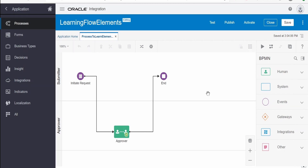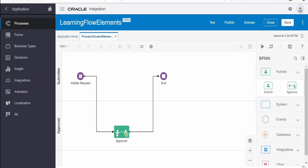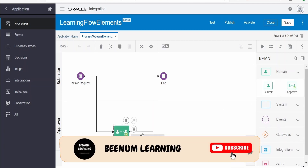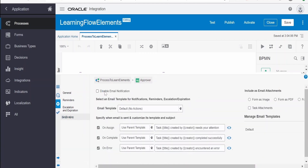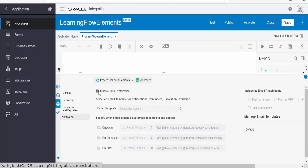In this class we are going to learn about the notifications property available in an Approve Human Flow element. Let me go to the property and click on notifications. By default, email notifications are enabled for the human flow element. If we don't want any notifications to be sent, we can check this to disable the notification being sent on assignment, on completion, or to their mailbox.